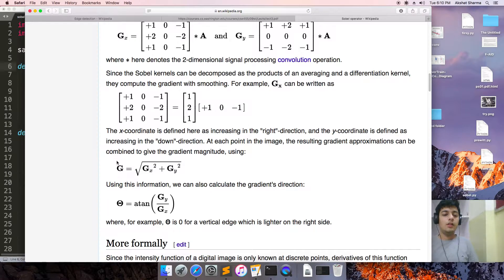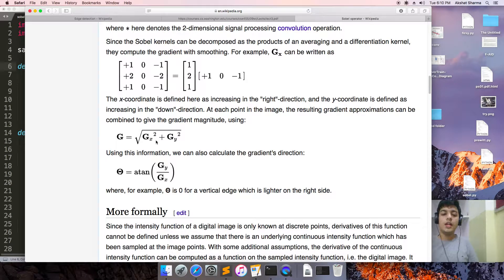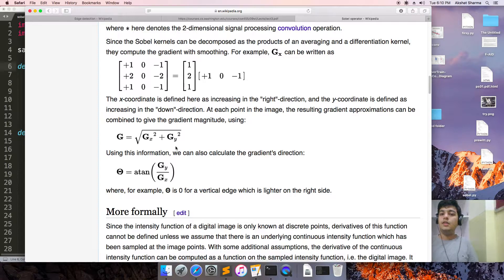We will then find the gradient magnitude: G = sqrt(gx² + gy²). Here gx and gy are the pixel values, for example gx(0,0), gx(2,2), gx(51,51), and similarly for gy.